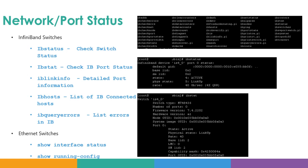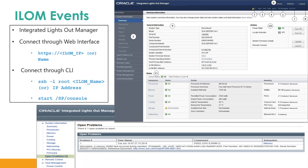We have discussed the various components and how to do the command line health check. Apart from that, there are multiple layers where you can do a common health check through GUI and CLI. The first is OEM, where you can monitor all the alerts and also route alerts to your mailboxes in case of any faulty components or any issue with respect to any Exadata component.